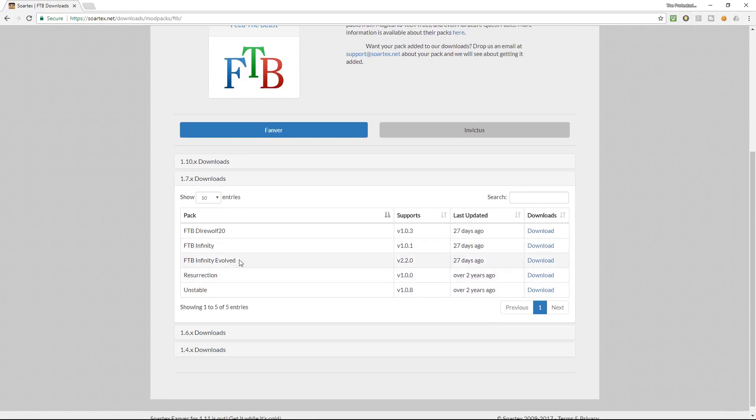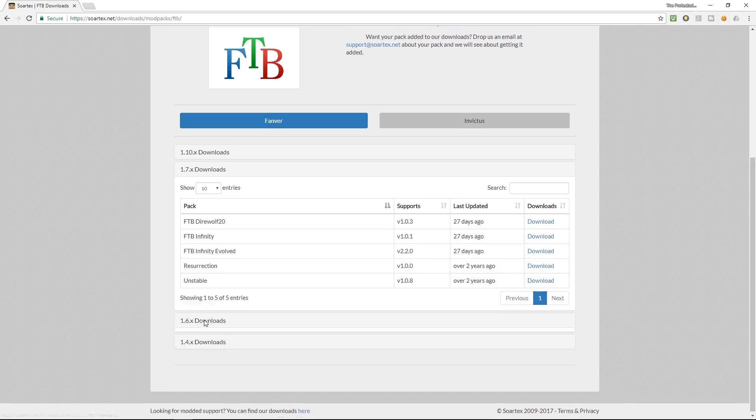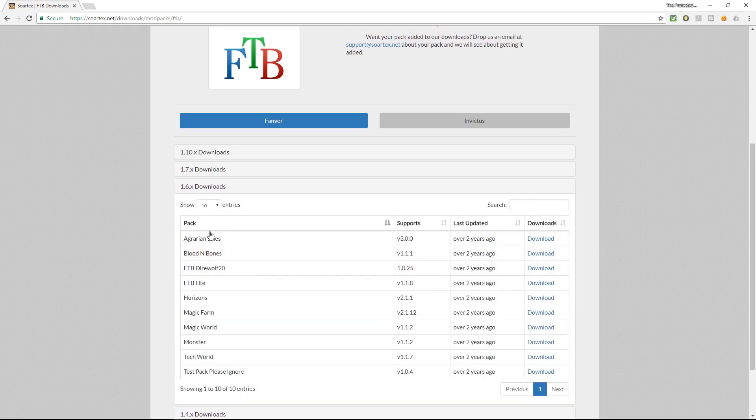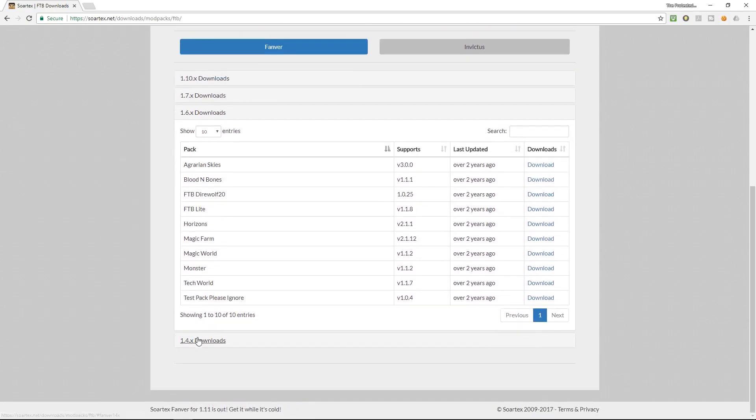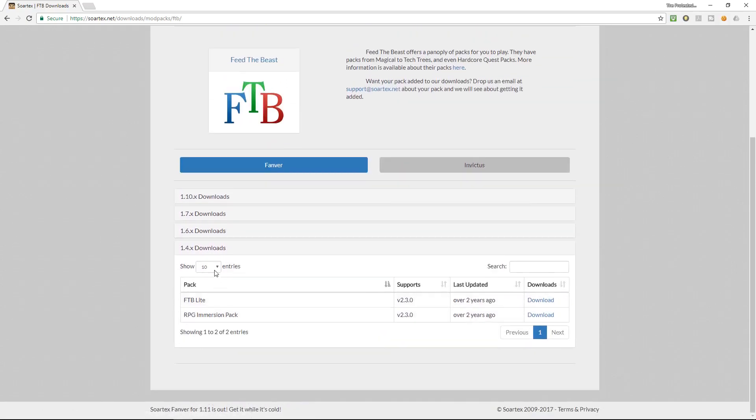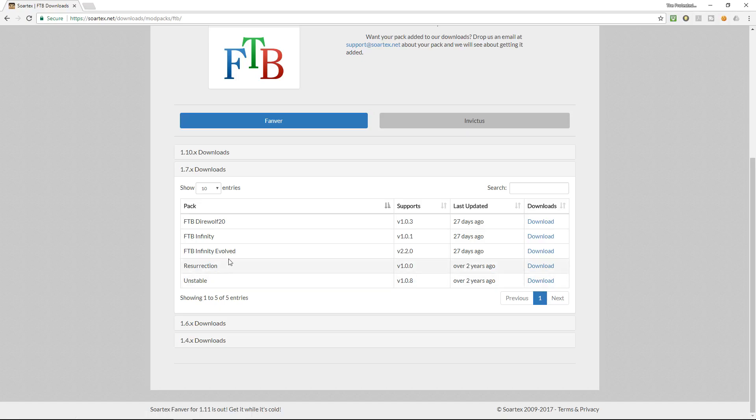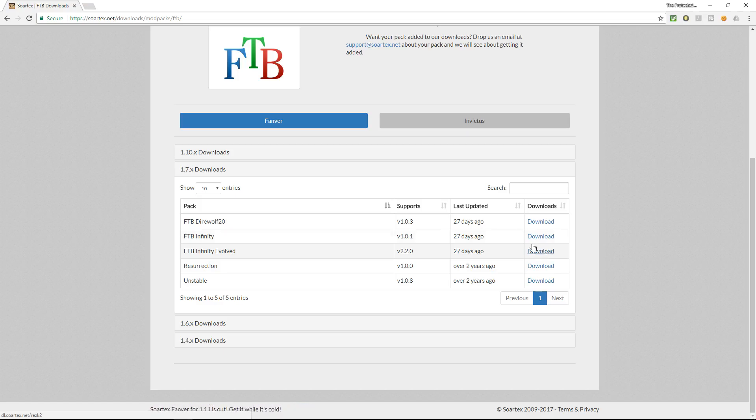In 1.7 I've got feed the beast infinity and feed the beast infinity evolved, dire wolf, resurrection, and unstable. There's also 1.6 and 1.4 downloads but the one I'm looking for is feed the beast infinity evolved and I'm just going to hit the click and download button here.